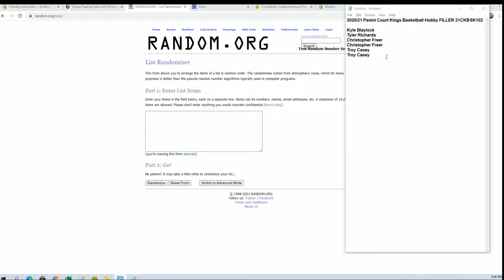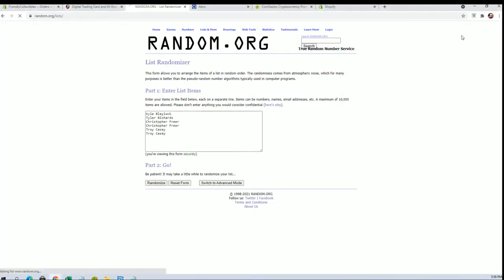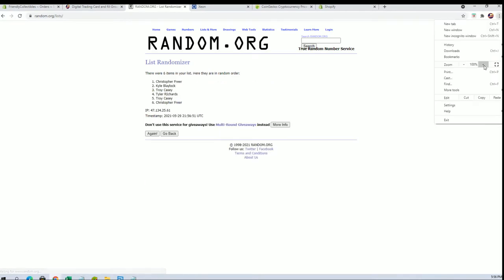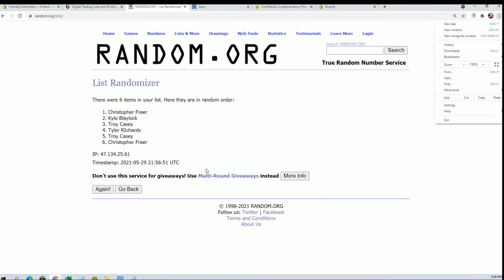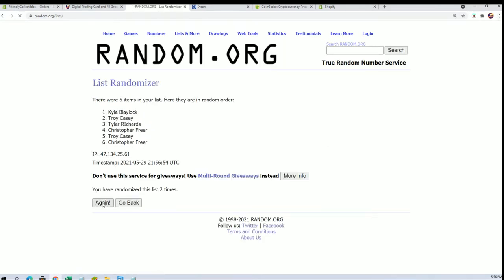So make sure you guys check that out. Alright, Kyle B down to Troy. And this will be the top two after seven.